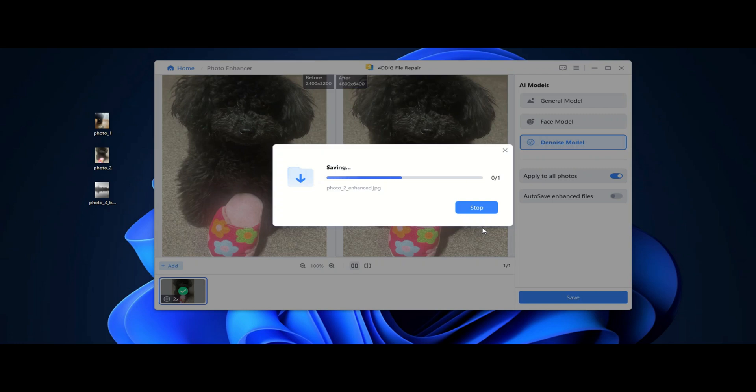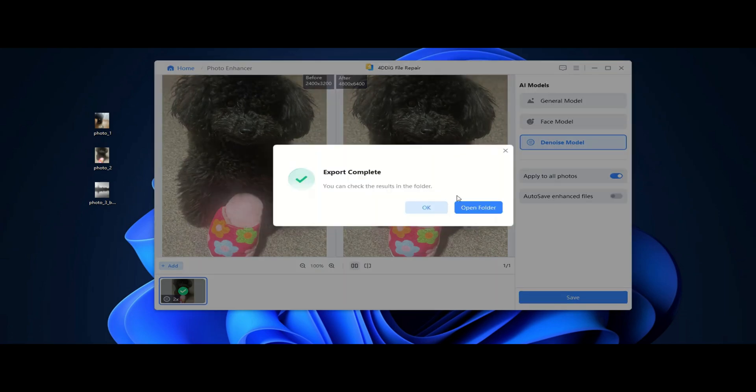I have tested each model and the results are honestly impressive. Just look at how much sharper and clearer these photos are compared to the originals. It's almost like magic!